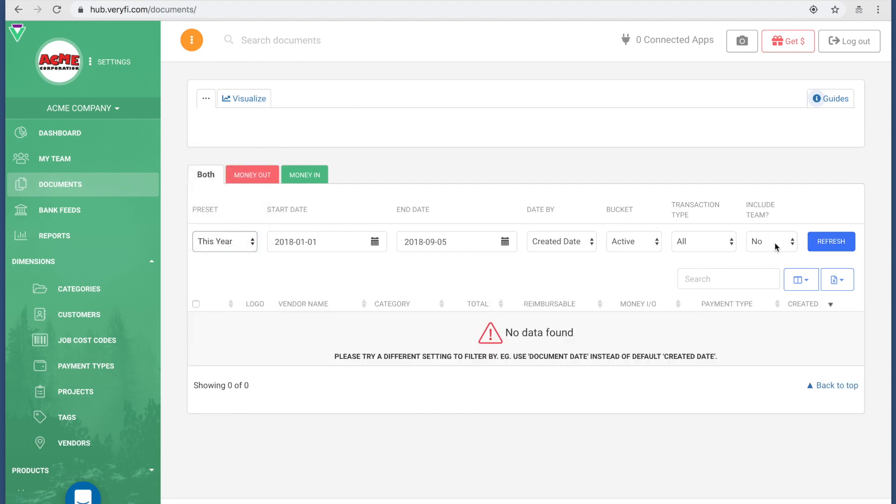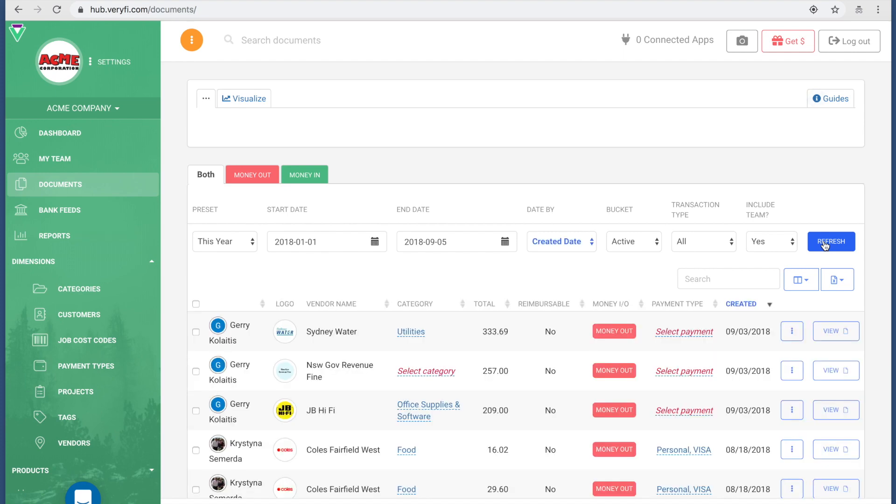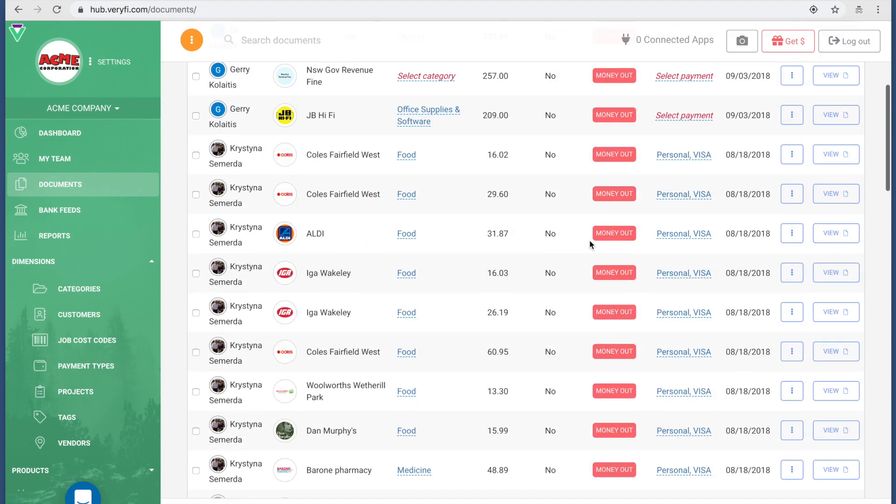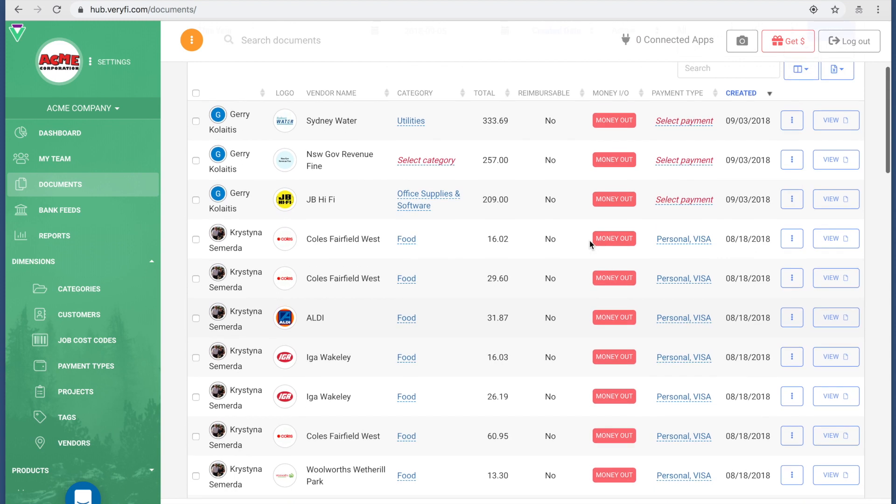What's important to note is Include Team should always be Yes, otherwise you're only going to see your own documents inside this company. Let's click on Refresh.